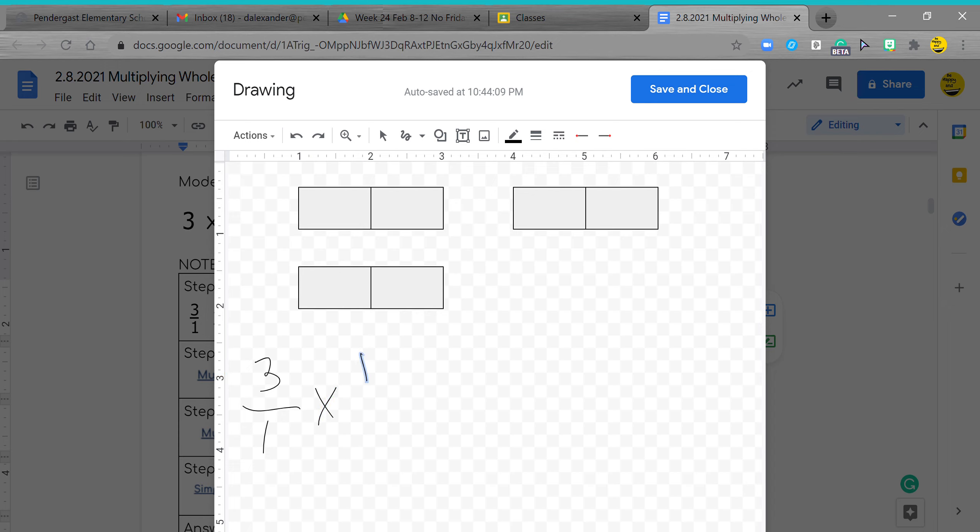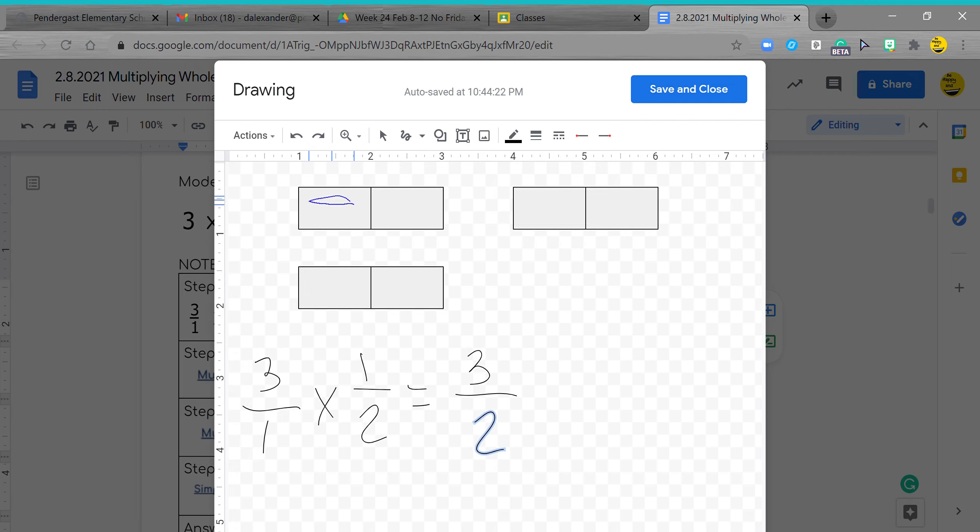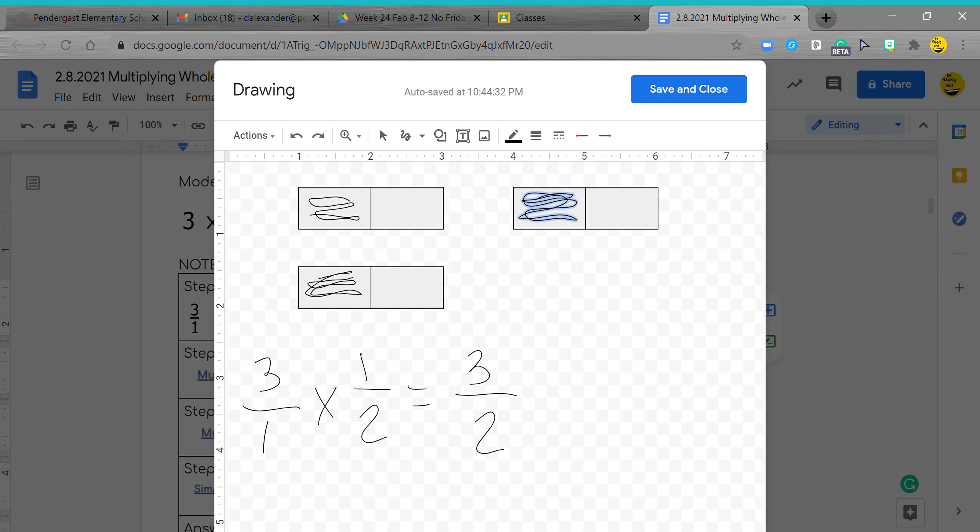I have one over two, so it's saying I have three boxes and each box has one half. So I have three halves. I'm going to color one, one, two, three. Three of them are colored.